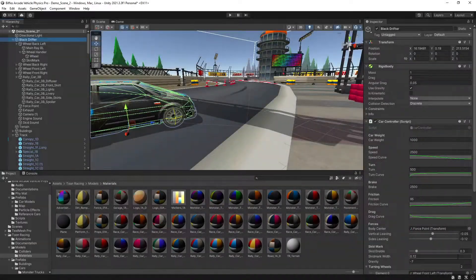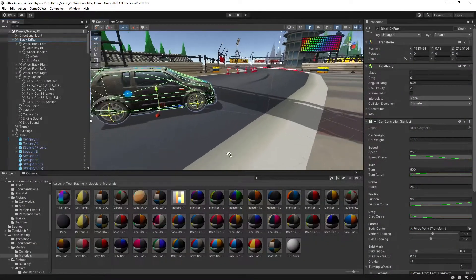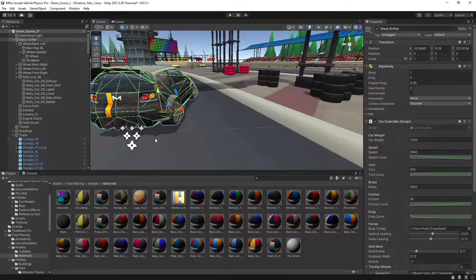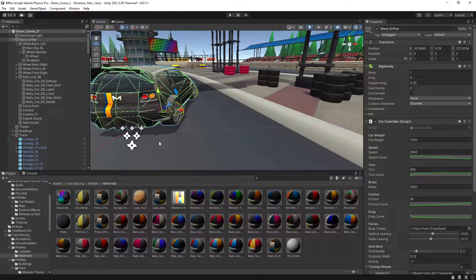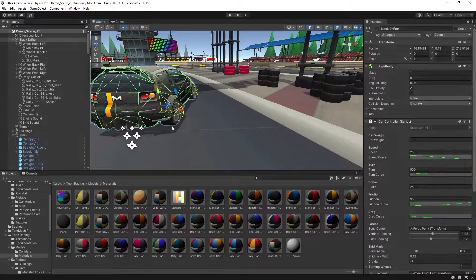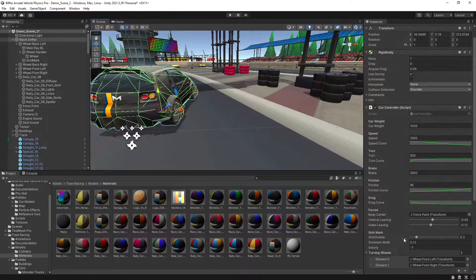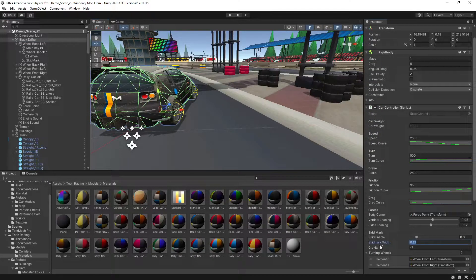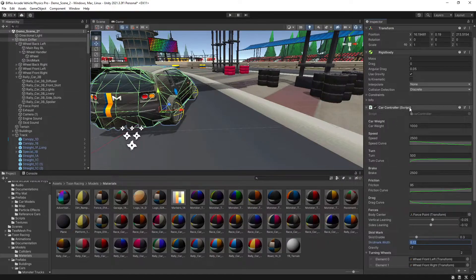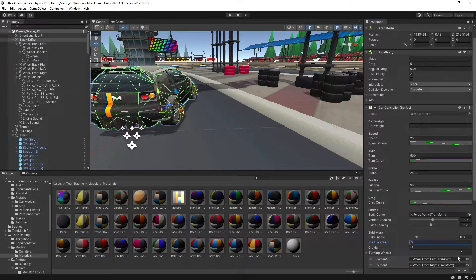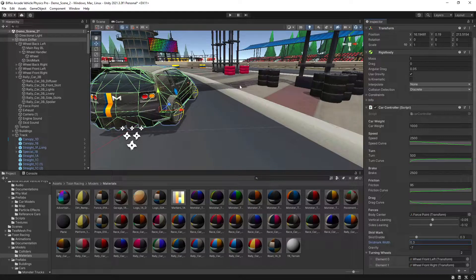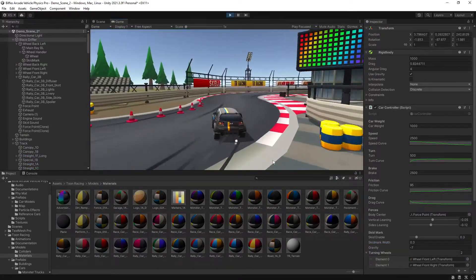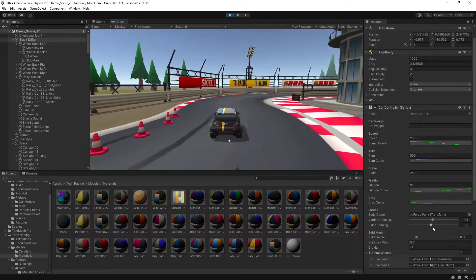Now we'll take a look at a few of the things that we can tweak. As you could see, the skid marks were quite thin for these pretty wide tyres that we have. The skid mark width here underneath the car controller, if we change that to roughly 0.3, then the skid mark looks a bit more realistic for the size of the tyre.